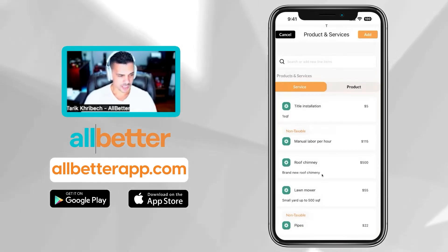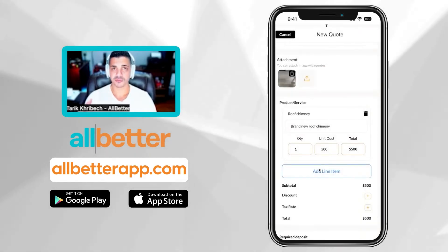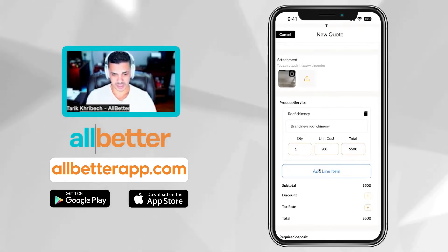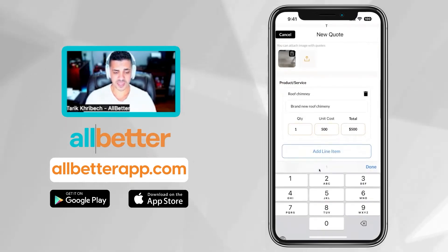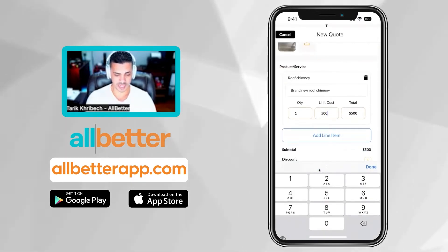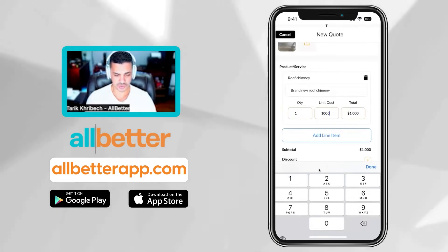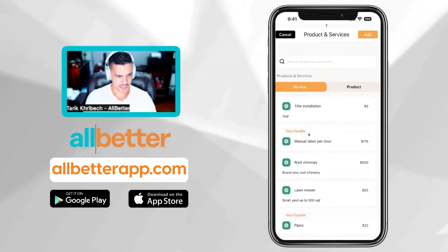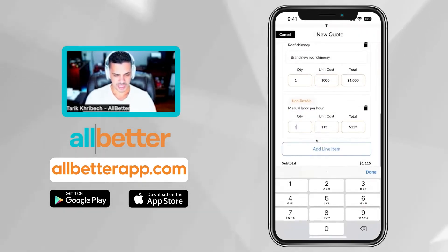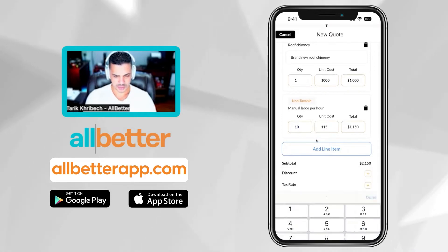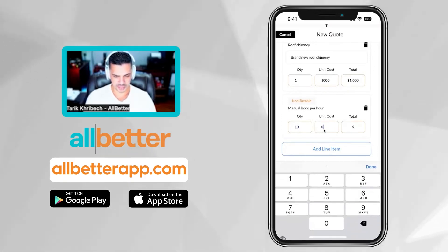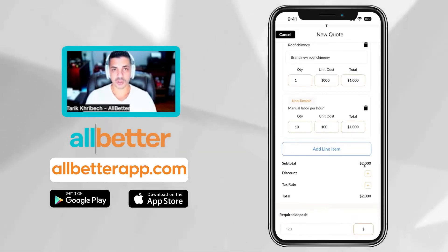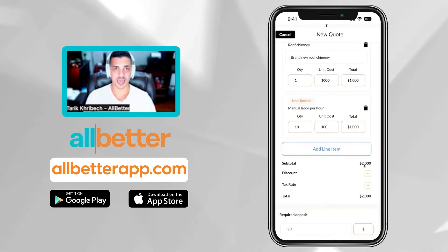Let's go ahead and pick this roof chimney here — I pre-priced it at $500, but it makes it easier to just click from my list and add it to my quote. You can always go back and change it. In this case, I'll change the unit to $1,000, quantity one. Let's add some more — my manual labor, about 10 hours at $115 a rate, or I can give this customer a discount and say $100. That puts me at $1,000 labor, for a total subtotal of $2,000. No taxes have been added yet.